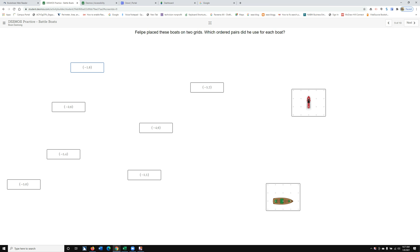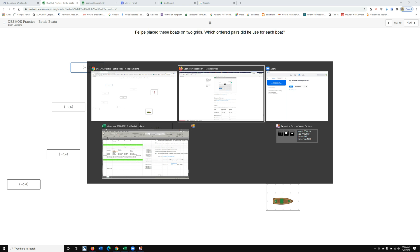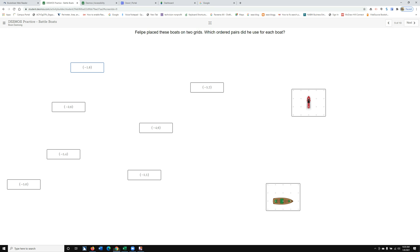The easiest thing to do is Control+Home, and you can down arrow or hit H to your heading. Just down arrow and listen to where you're at. Desmos Vertical Bar Zoom School Year, Desmos Practice Battle Boats Google Chrome, Desmos 9 of 10 Heading Level 1.